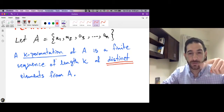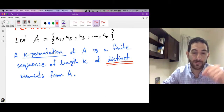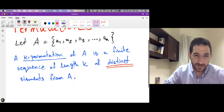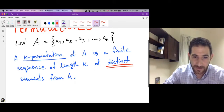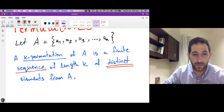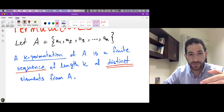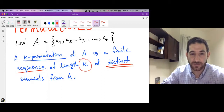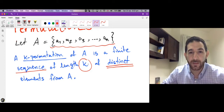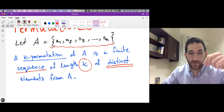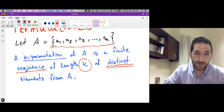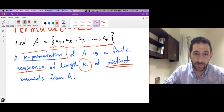Which means we are not allowed to repeat elements. So again, a k-permutation is a sequence — we are ordering, we are arranging objects. We are choosing k many objects from the set we started with, and these objects that we are putting in a sequence must all be distinct, which means we should not repeat elements in a permutation.